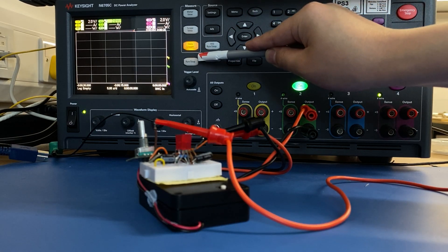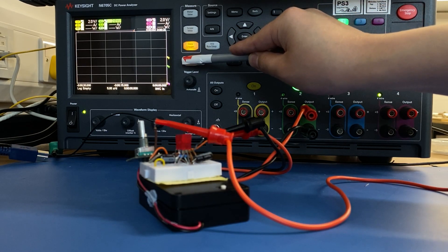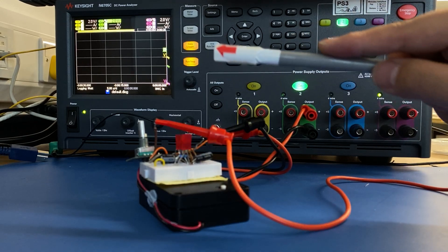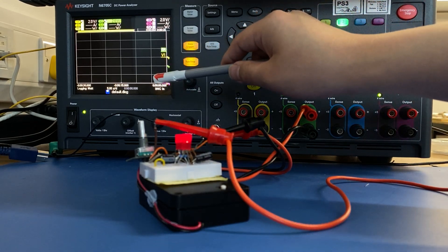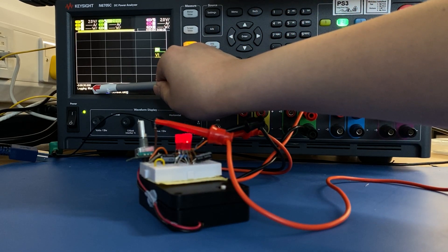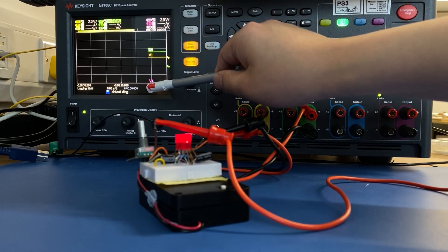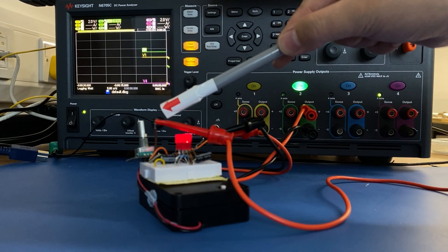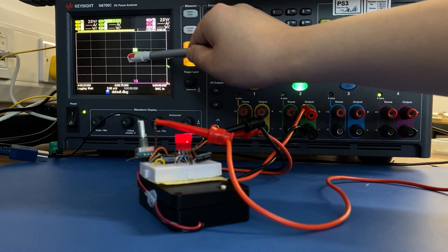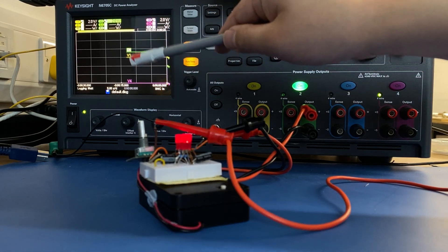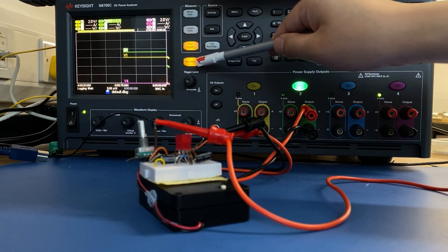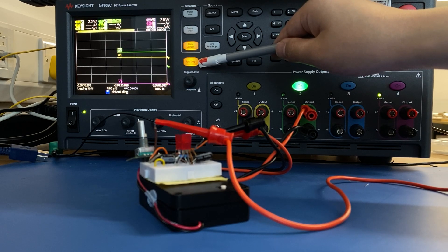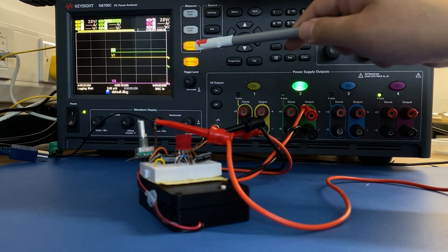And if we start the data logger, you see the logging is waiting. But it's waiting for the trigger signal to be enabled. But the signal captured in here is still captured by the data logger. So you don't need to worry about losing any data.